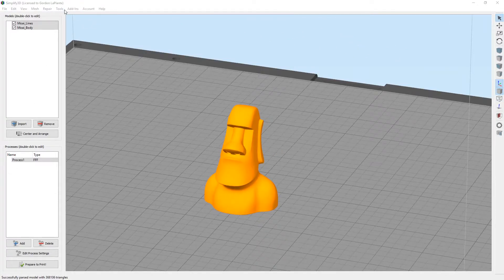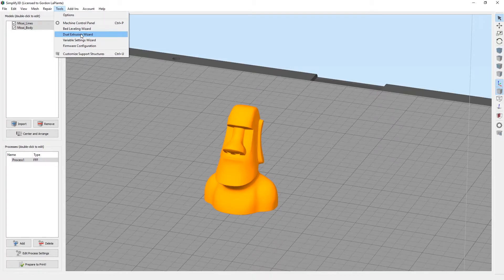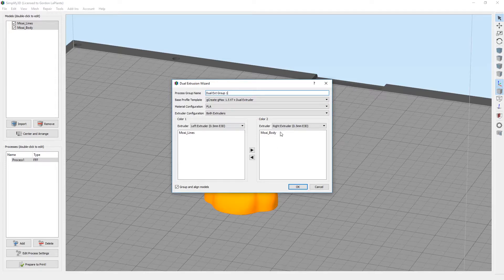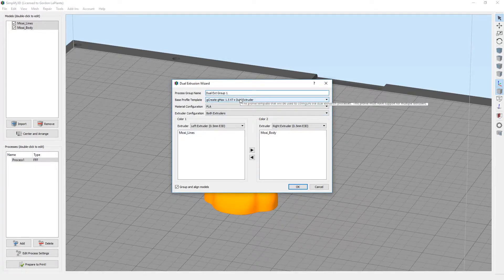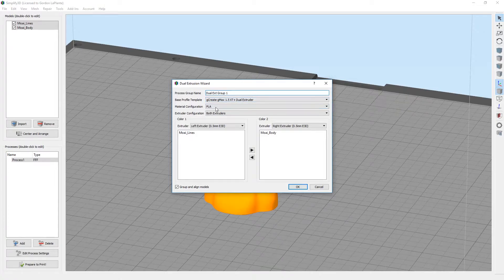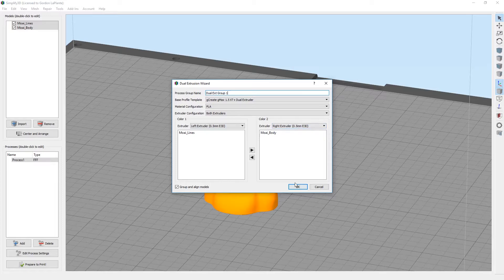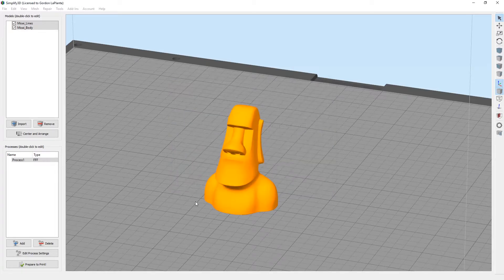Now the simplest way to move forward is to use the new dual extrusion wizard from Simplify. It's a really easy way to do a dual extrusion model. All you're doing is making sure you have your profile selected correctly, the dual extruder. Pick your material. The extruder configuration is both extruders. Then you want to pick which extruder does which model. The lines could be left extruder, the body could be right extruder. When you're done with that, hit OK.